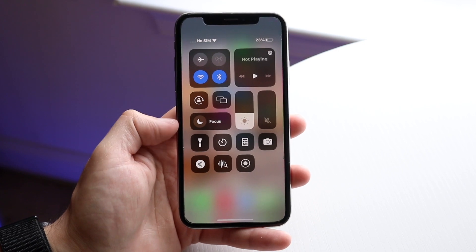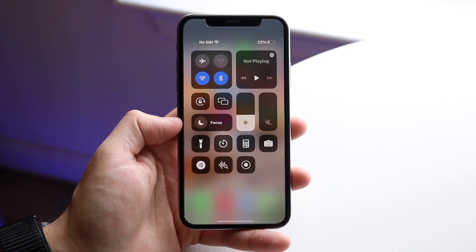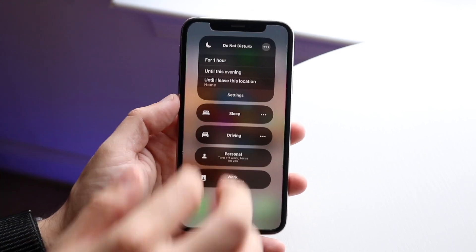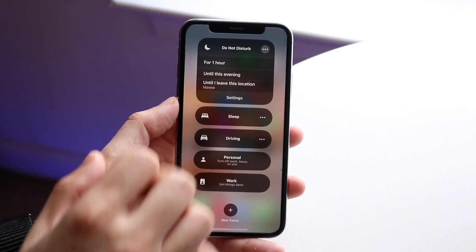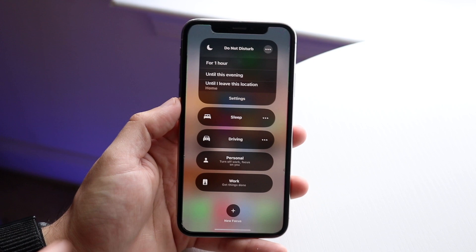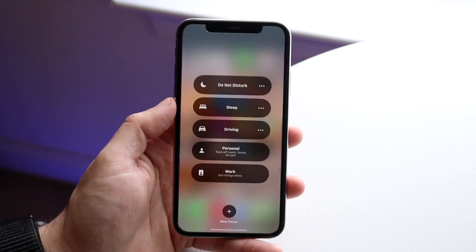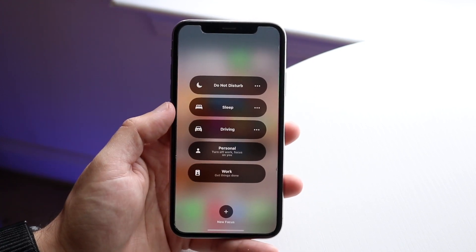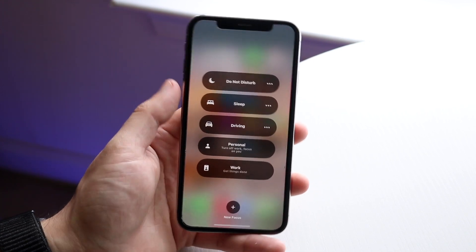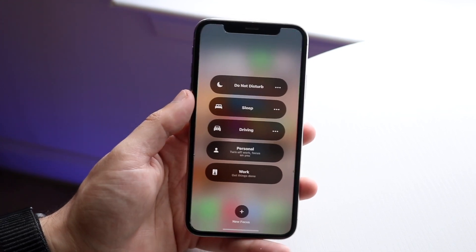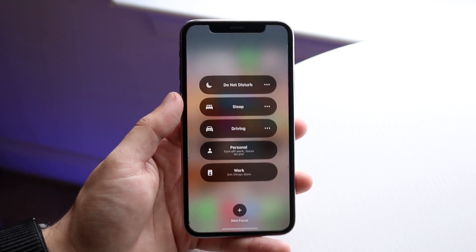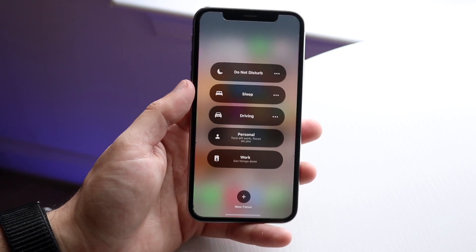You may not see Do Not Disturb directly — you may just see Focus mode. What you want to do is force touch that option, and you'll come into a specific panel. At the very top you will see Do Not Disturb, and that's exactly where you want to be.